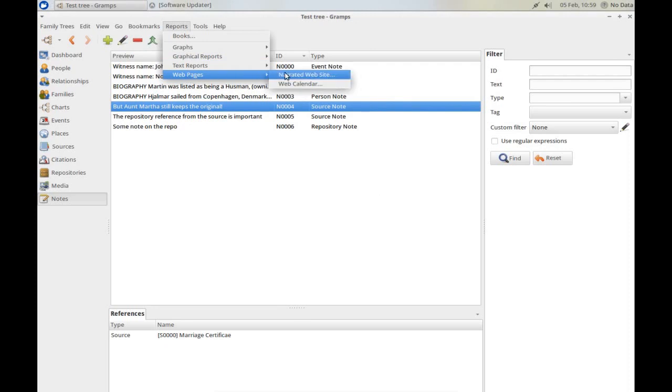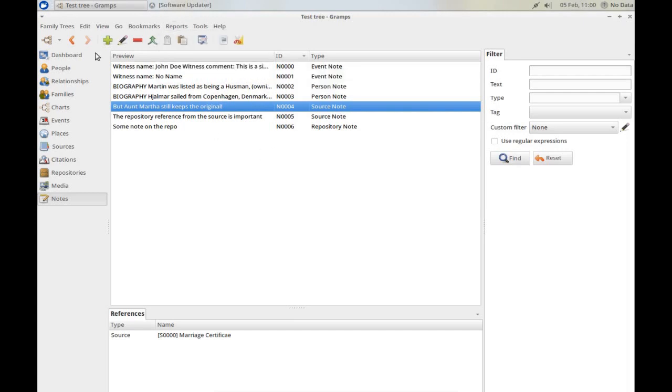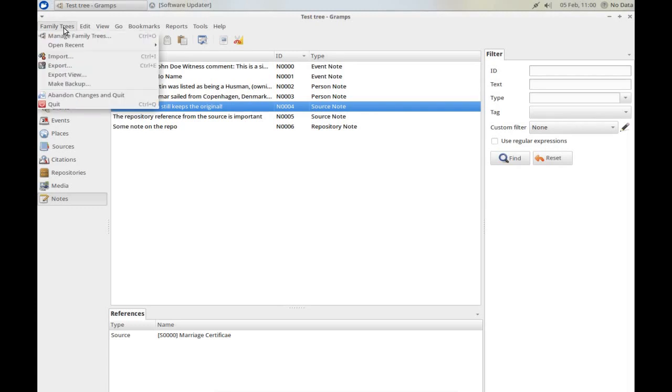I find the most useful report is this webpage, the narrated web site. I'm not going to run it now, but it's a fantastic way of putting everything in your database, should you wish it to be, out into a website. And what I do is, I create a website that I then put on my smartphone, so that when I'm out doing research, I've got the whole contents of my GRAMPS database on my smartphone, and I can check what I know and what I don't know against it. Fantastic.